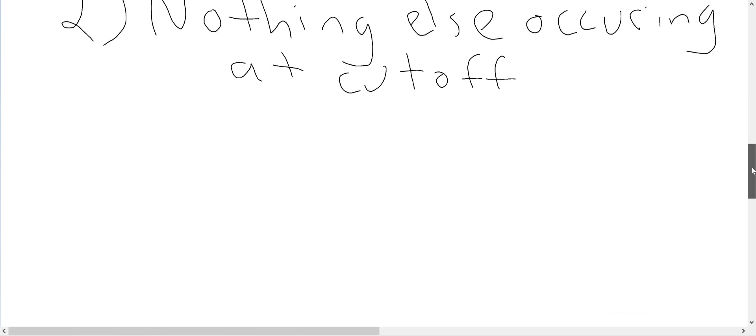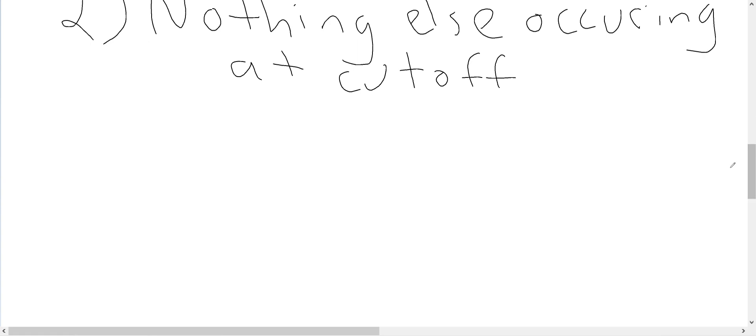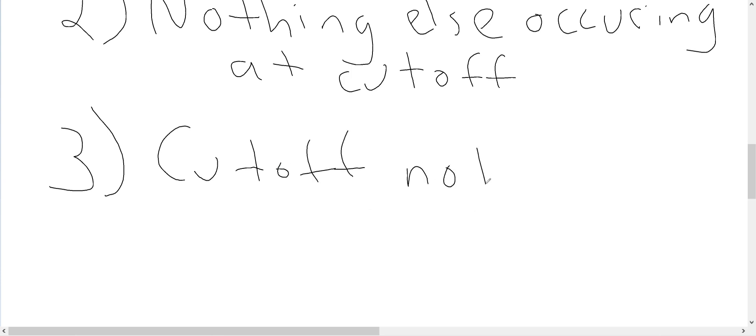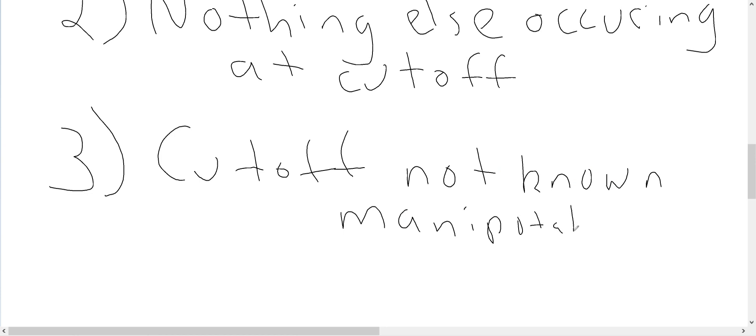Now, the third requirement I'll talk about relates somewhat to that example. And that is that the cutoff should not be known.